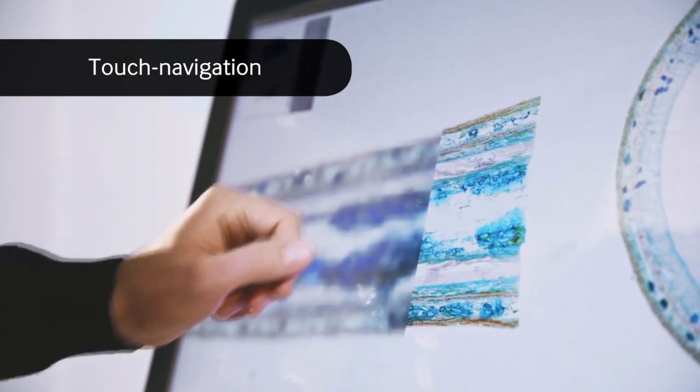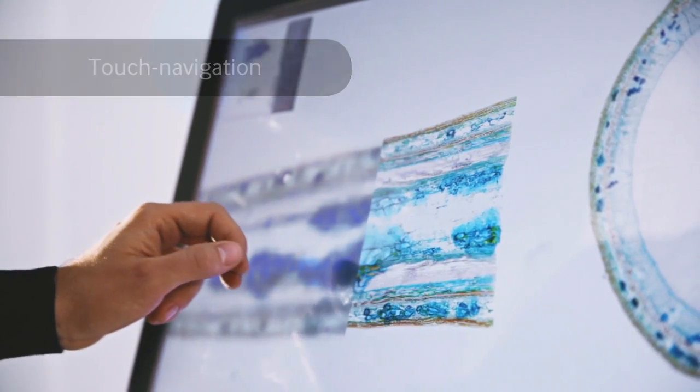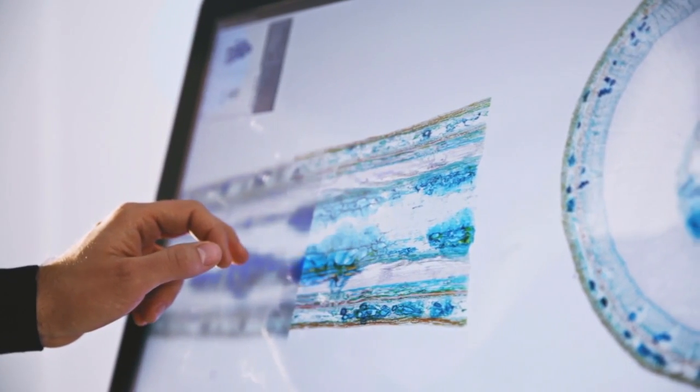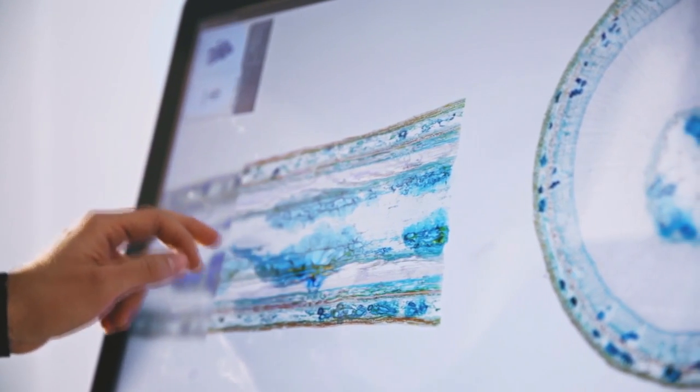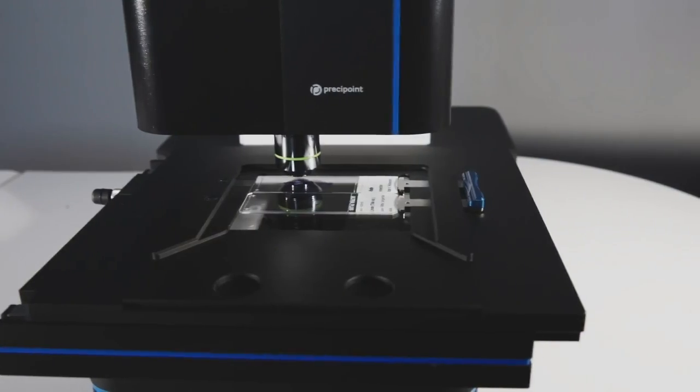With the stroke of a finger, you can control everything, including the fully automated hardware.